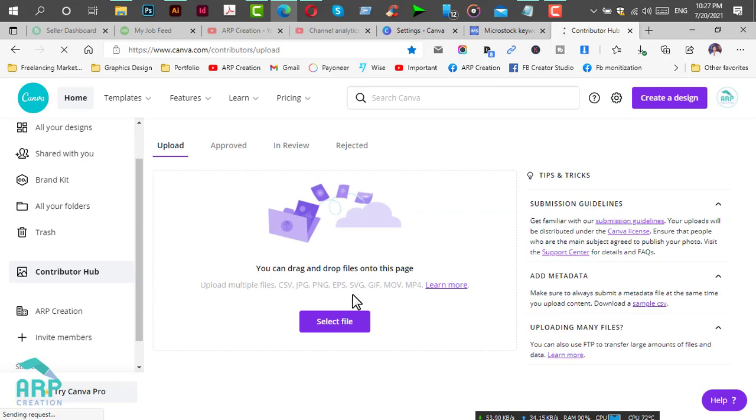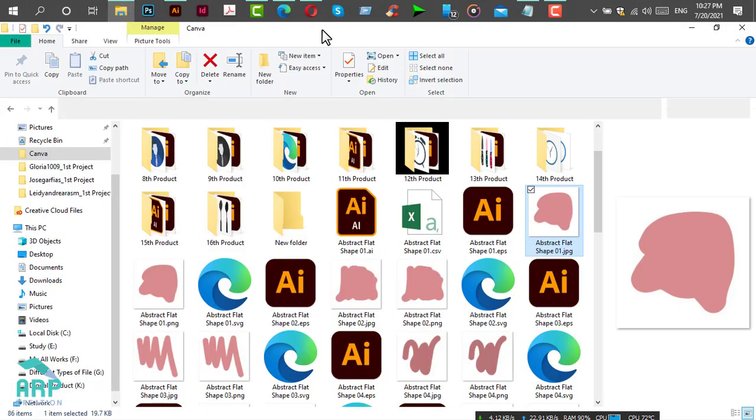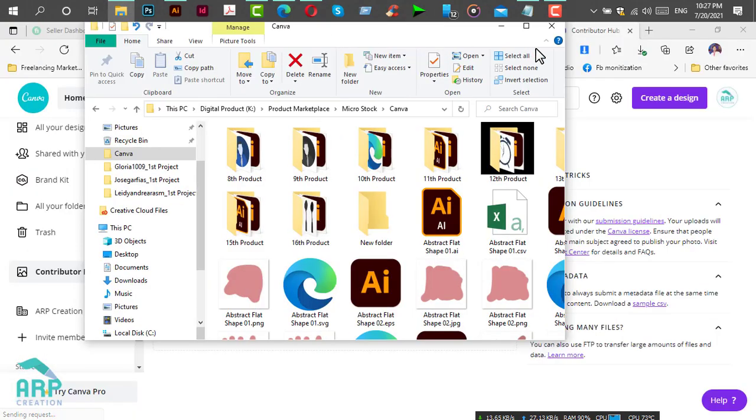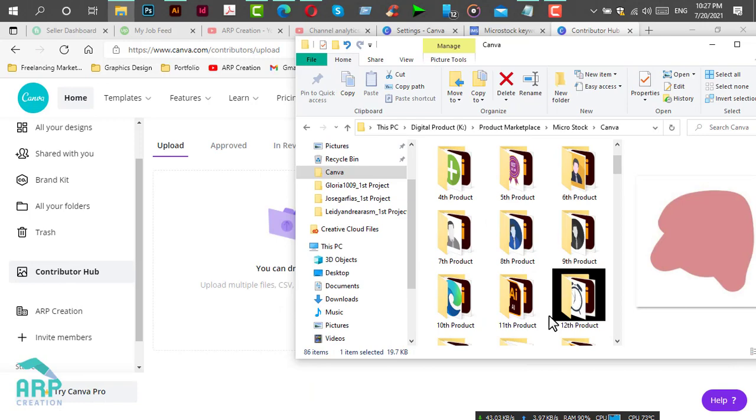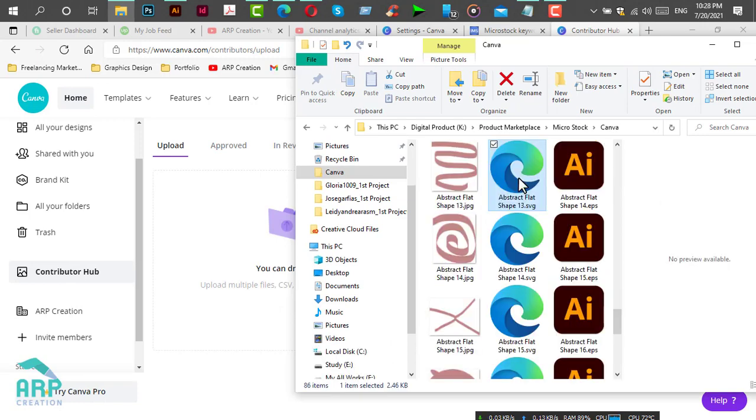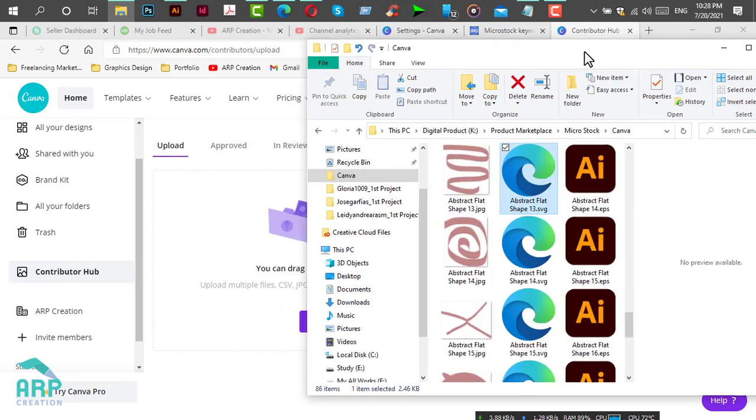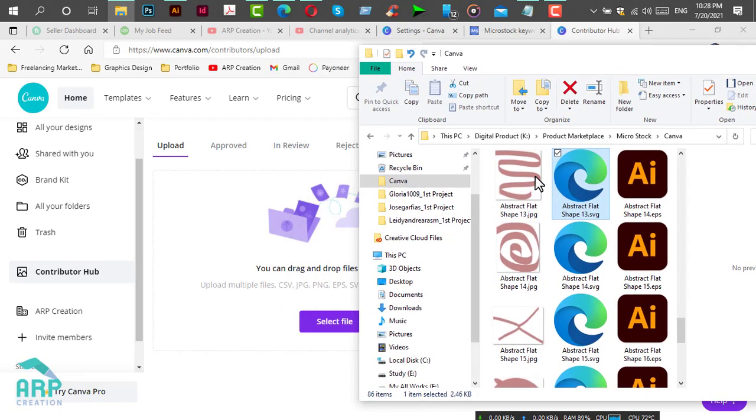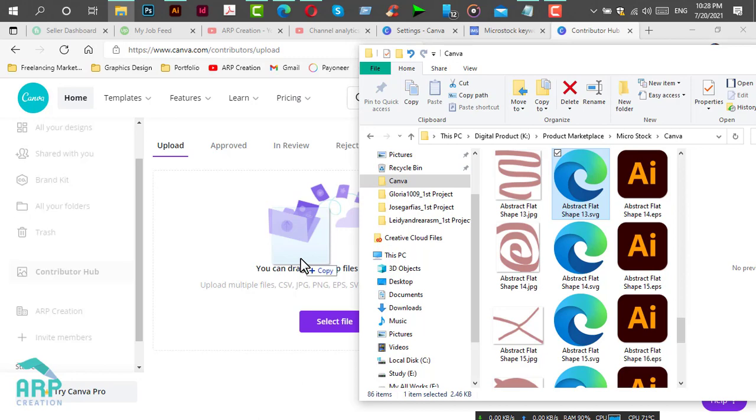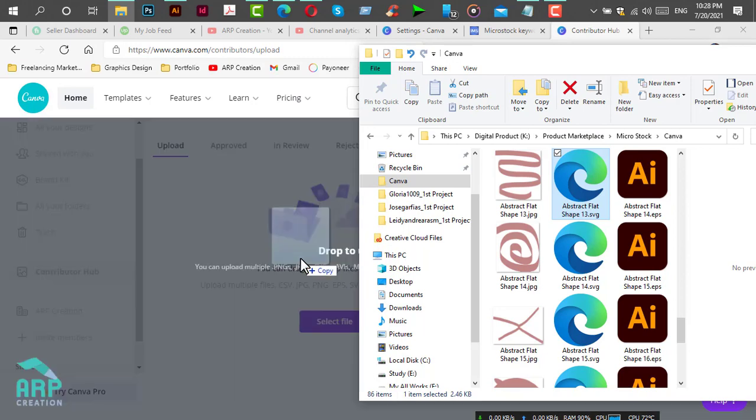Now we will drag and drop the SVG file. Select the SVG file and drag and drop it to the Contributor Hub upload section.